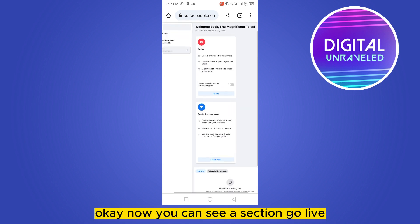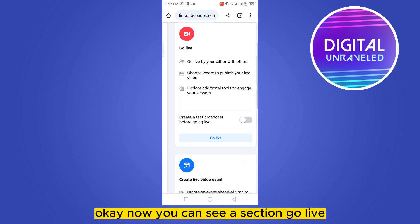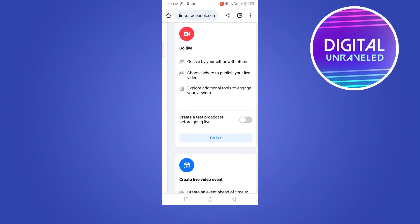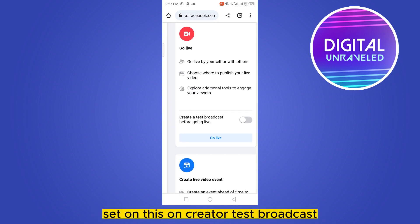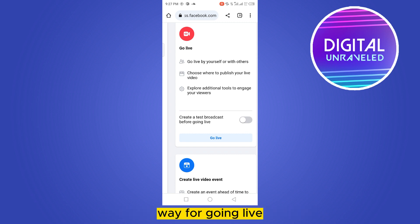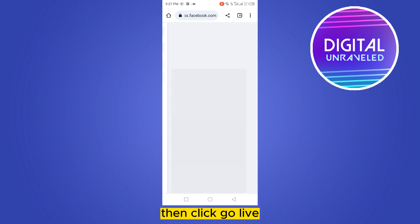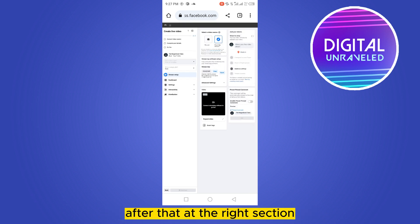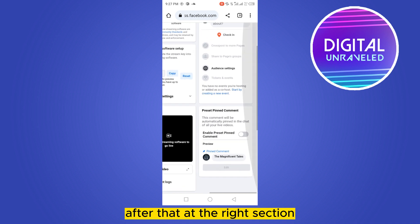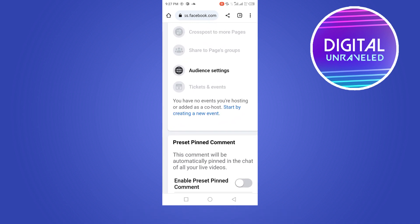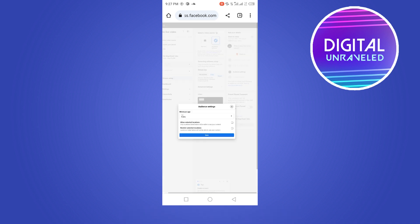Now you can see the Go Live section. Turn this on and create a test broadcast before going live, then click Go Live. After that, on the right section you can see Audience Settings — click on it.